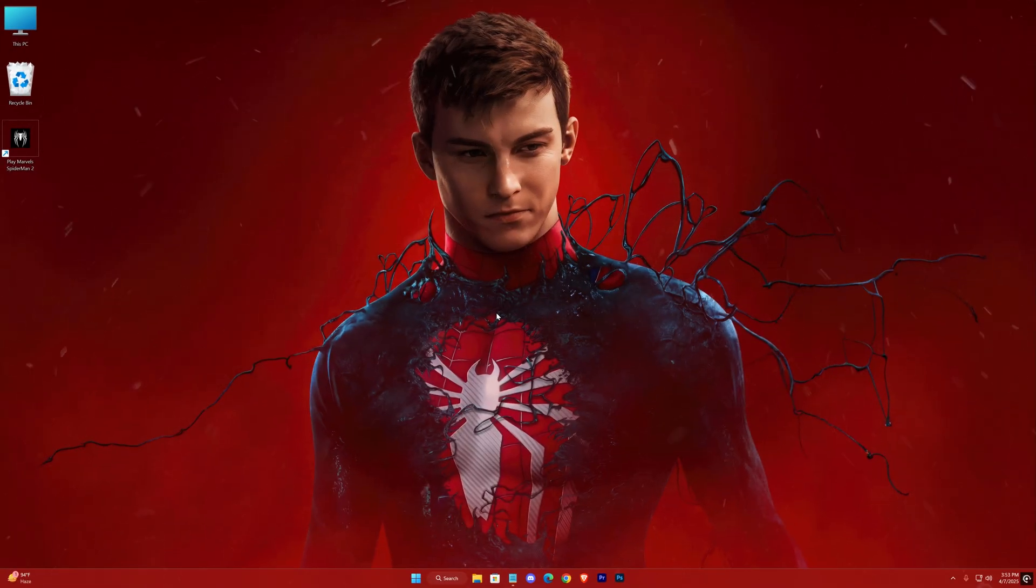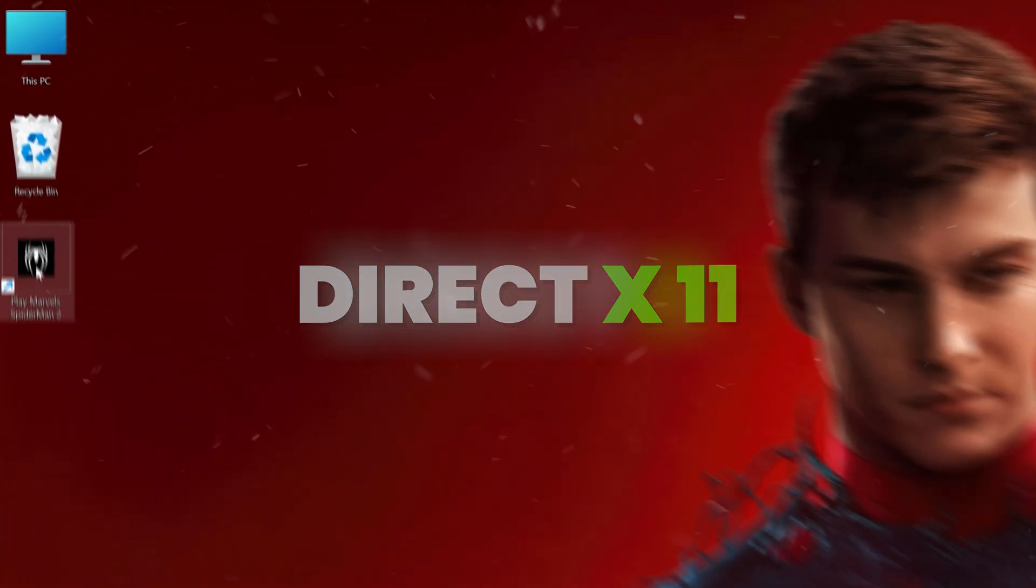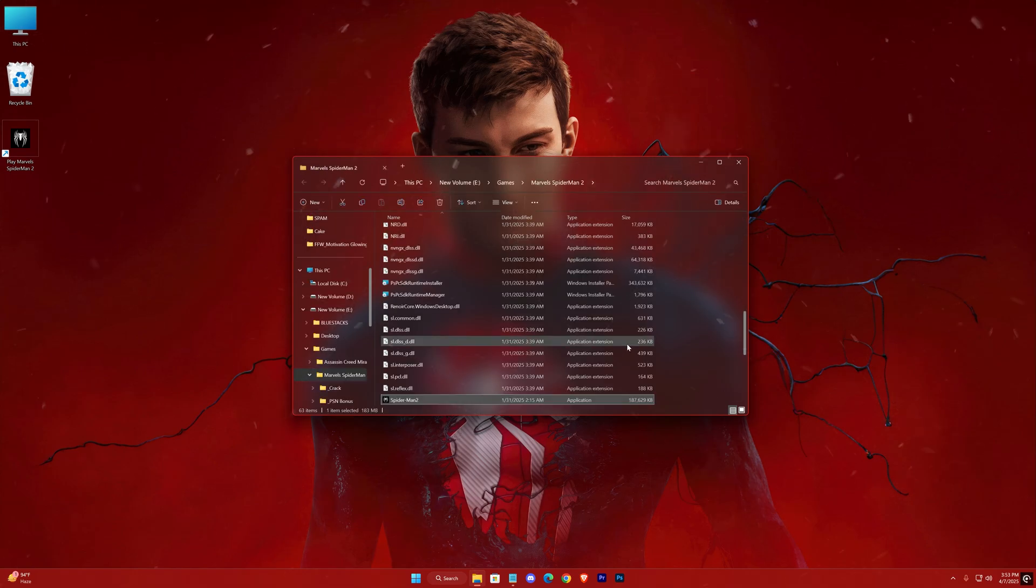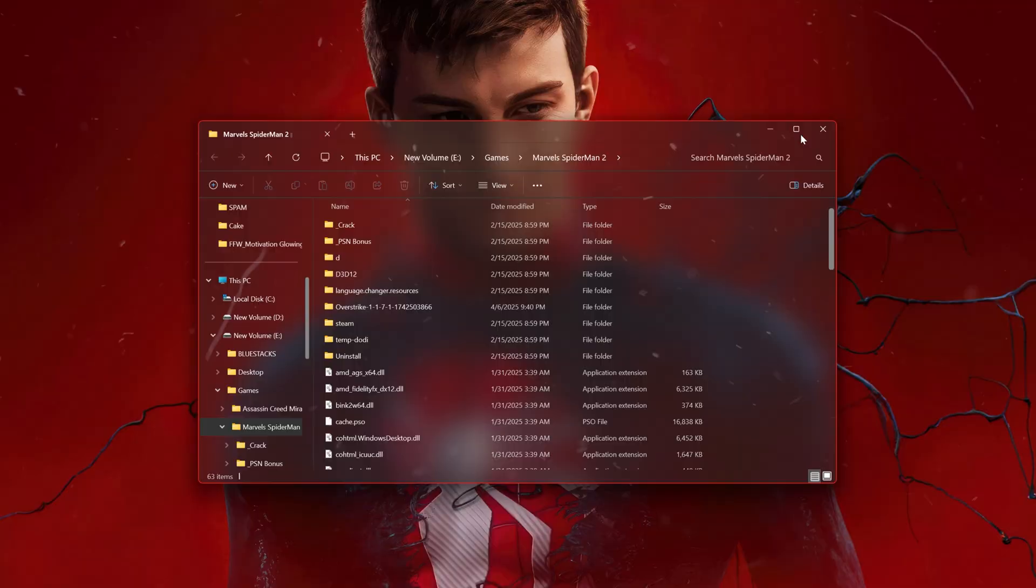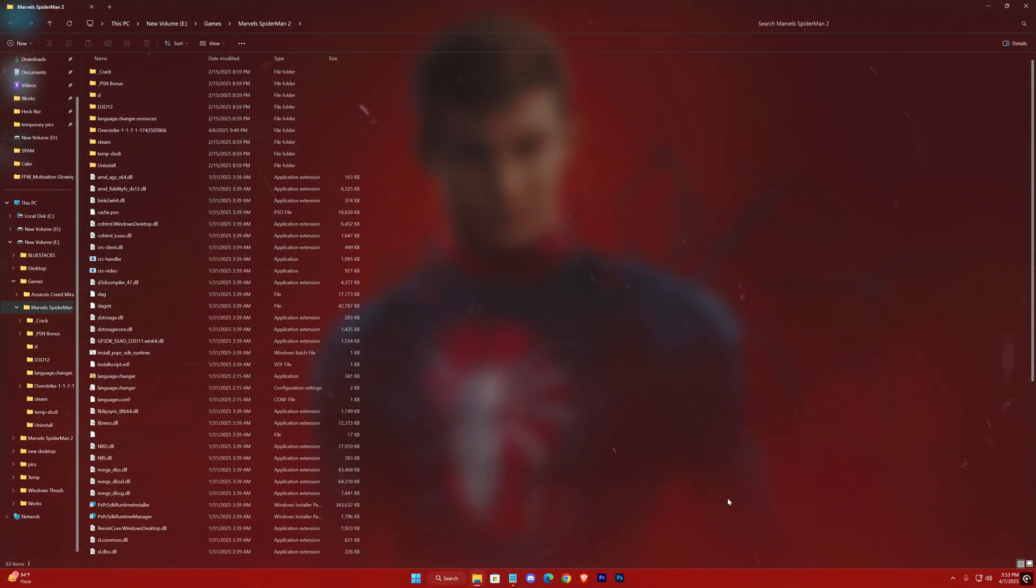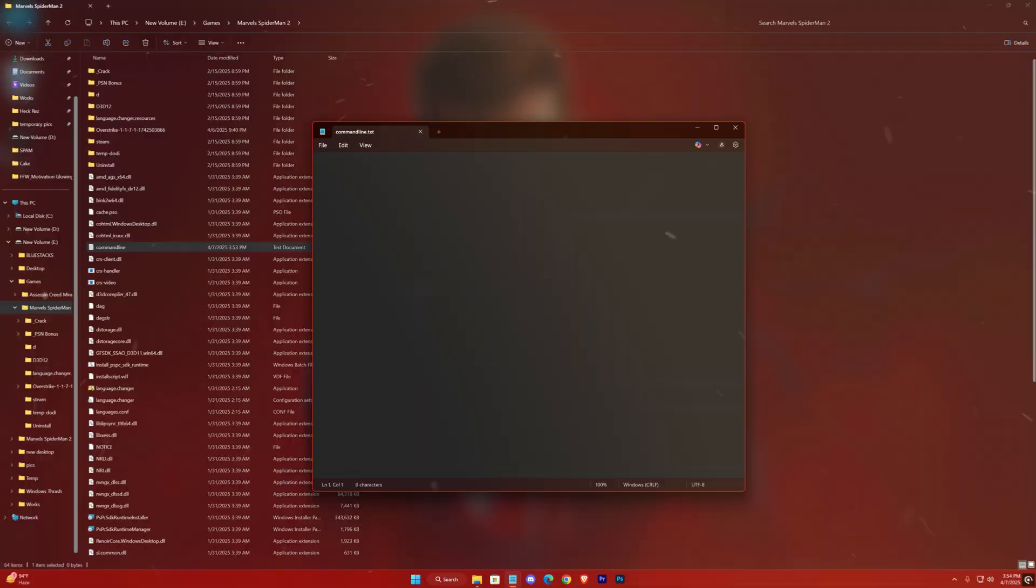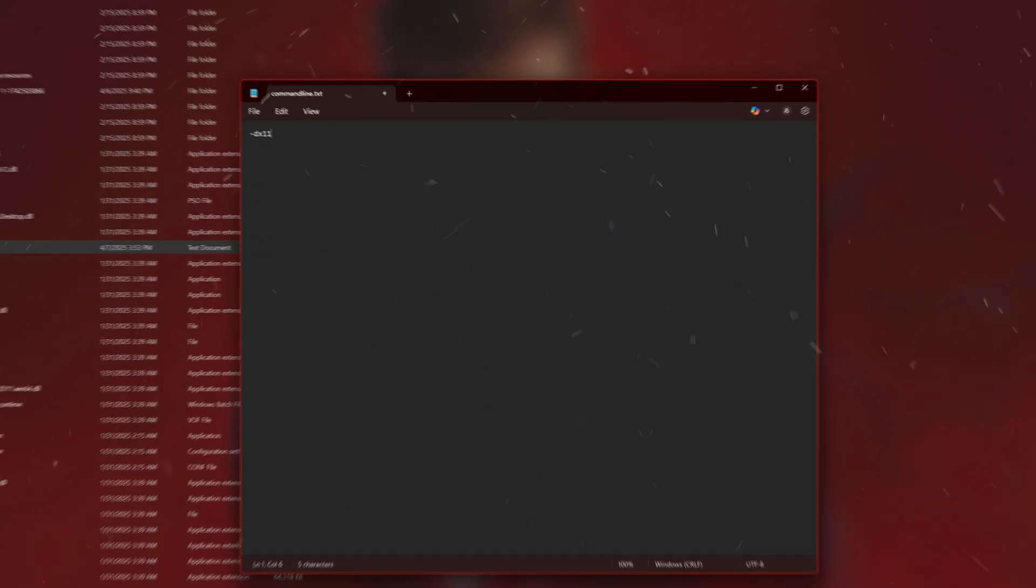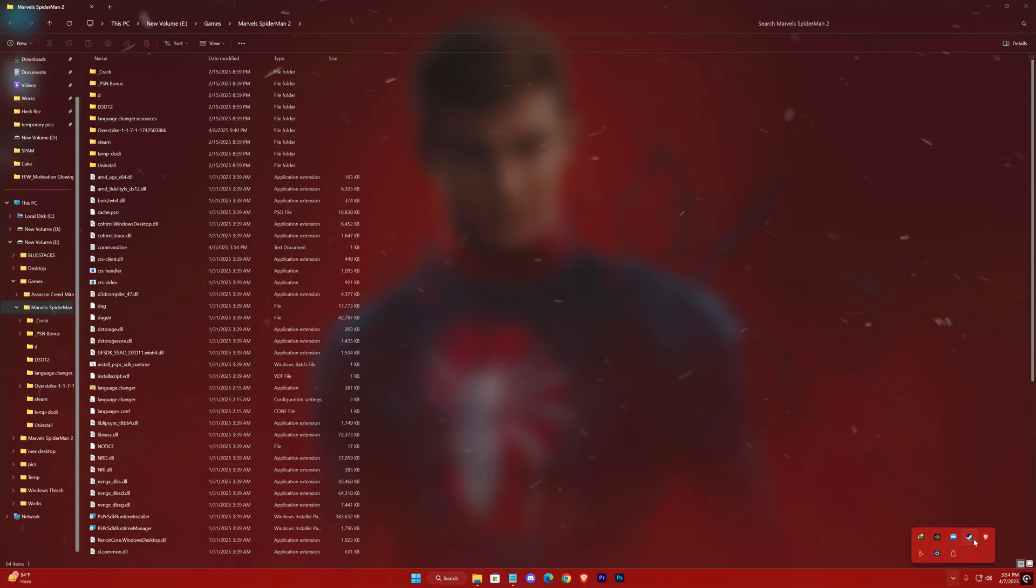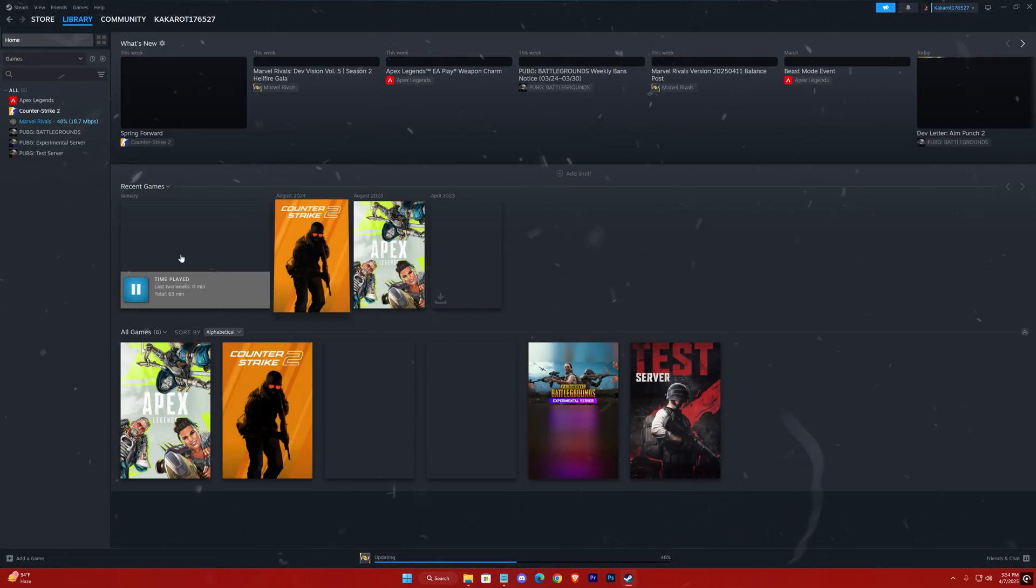Additionally, forcing the game to run at DirectX 11 can sometimes resolve crash issues. To do this, navigate to your game's installation folder and create a new text file, naming it appropriately for a command line override. Inside this file, simply write the required command line and save it. For those using the Steam version, rather than a cracked copy, you'll need to go to the game's properties within Steam and add that command as a launch option.